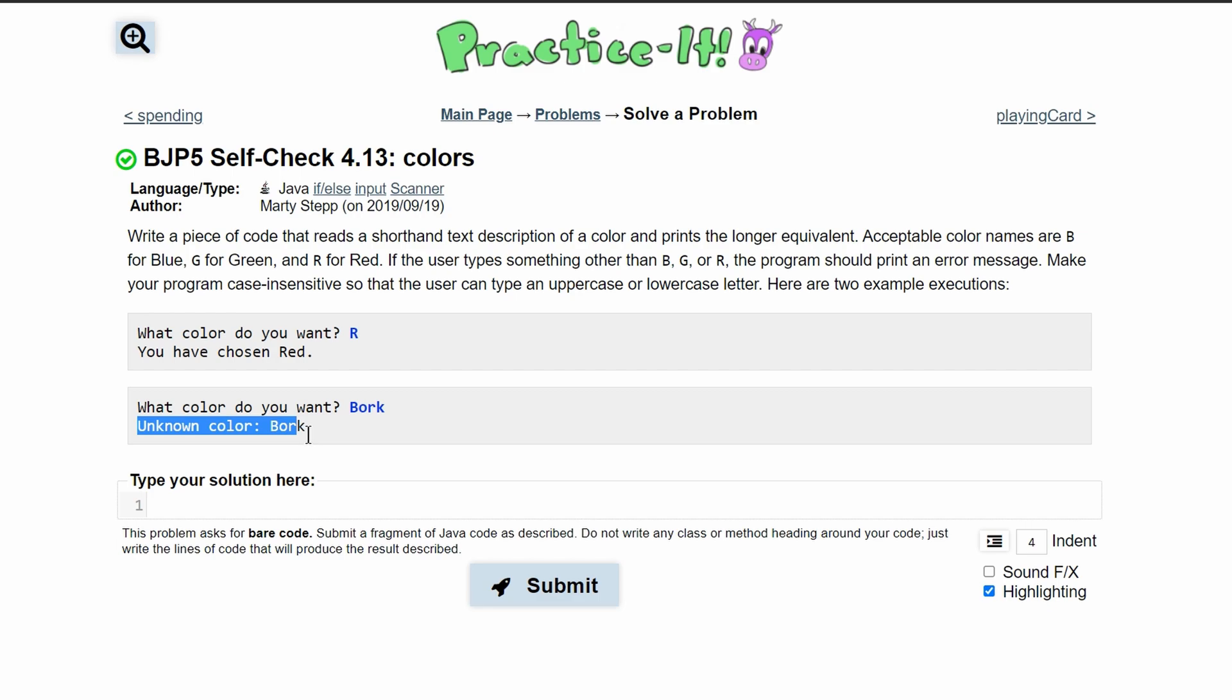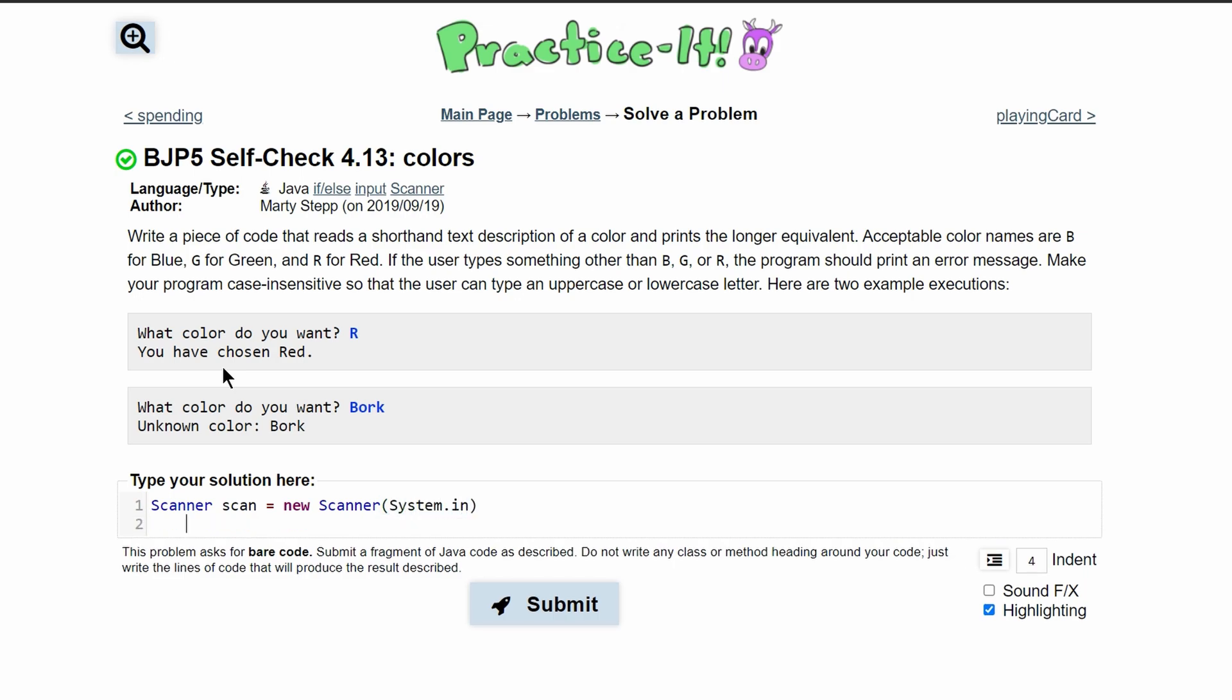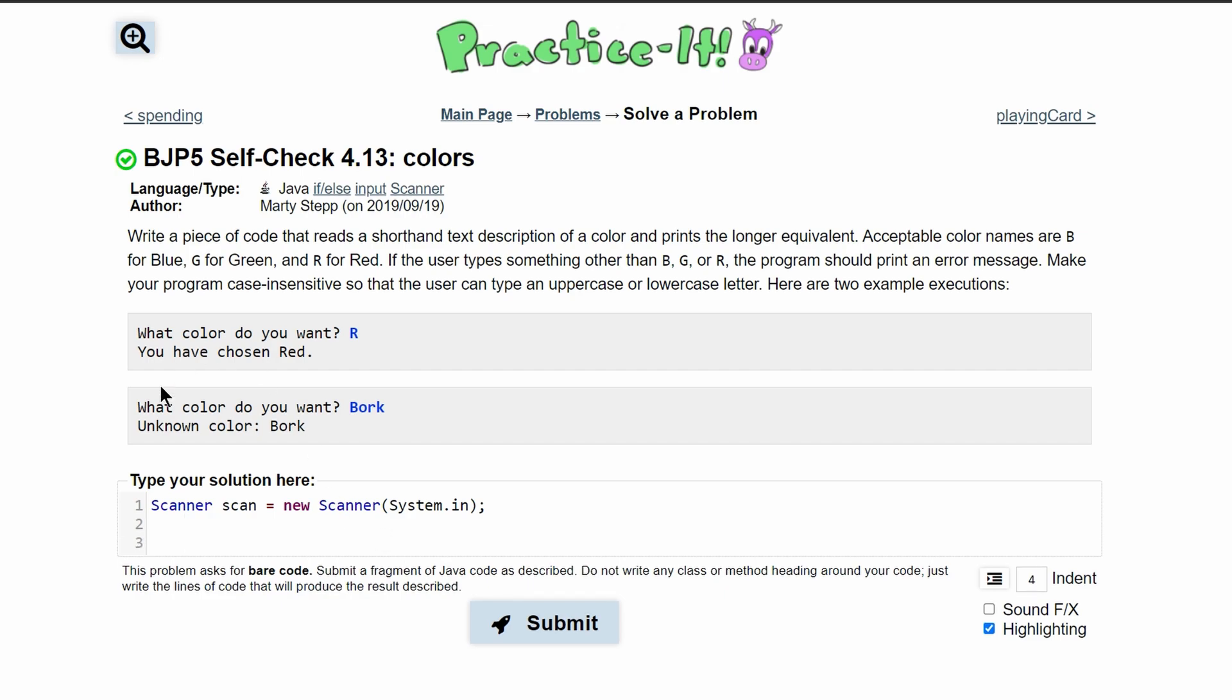So we'll need an else statement to handle this. The first thing that we need to do is create a scanner for user input. We'll use scanner, we'll call it scan, and we'll set it equal to new scanner, where we're taking system.input. After this, we will have a semicolon.